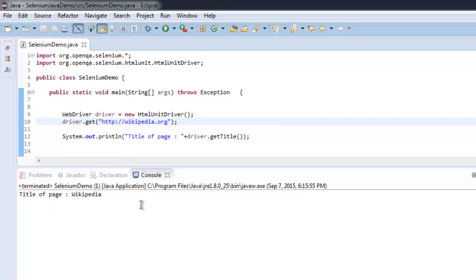Now we know how to create an instance of HtmlUnitDriver and how to get the title of a page. You can also retrieve the page source code and verify other web page elements, just like you would with Firefox or Chrome.